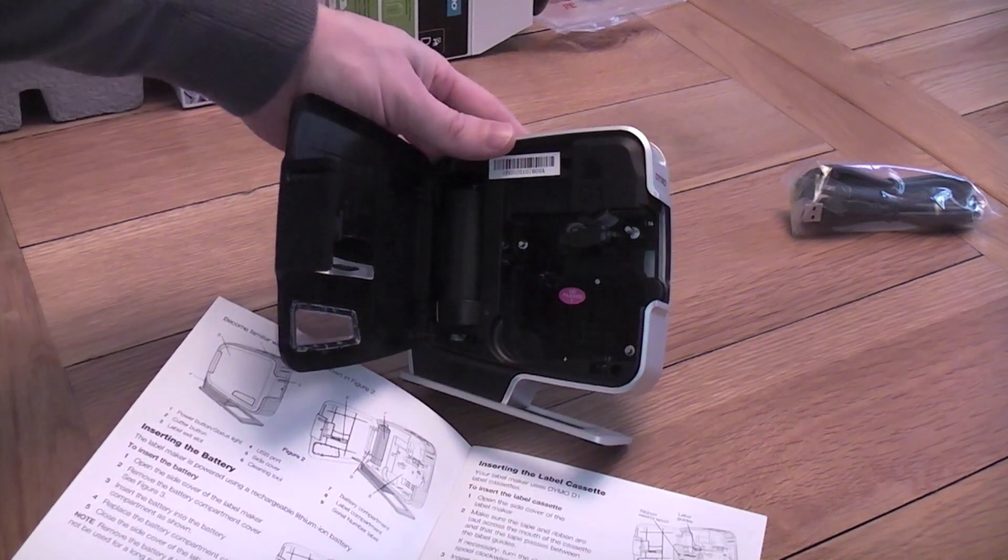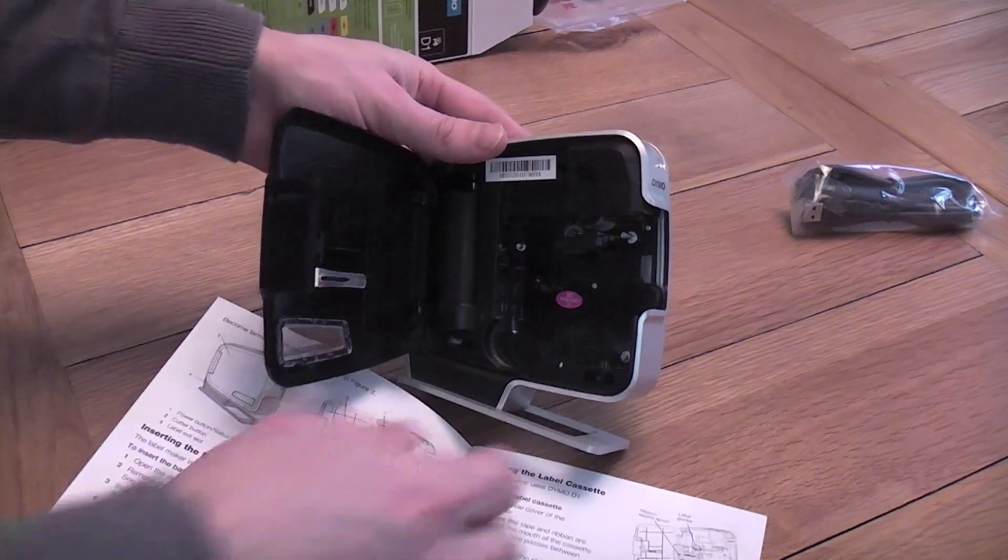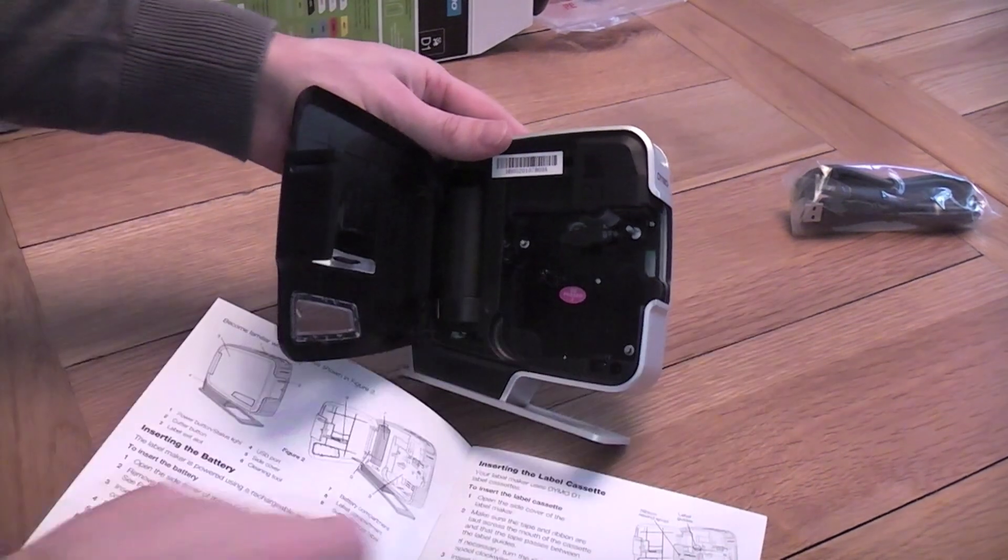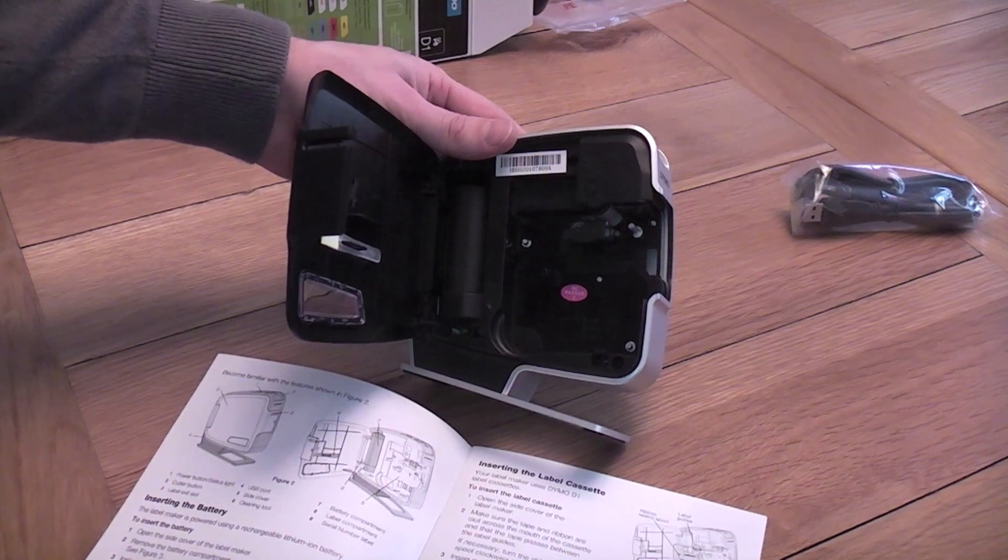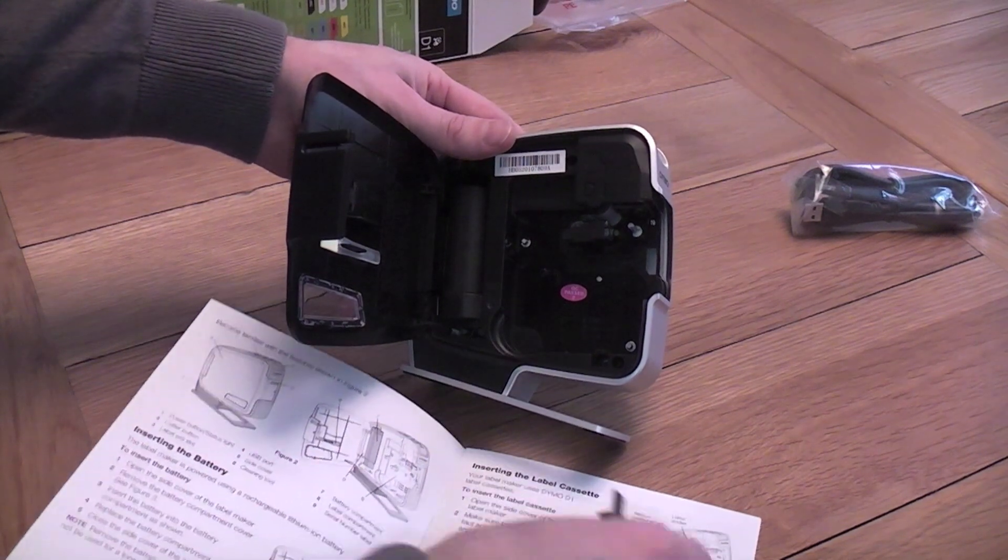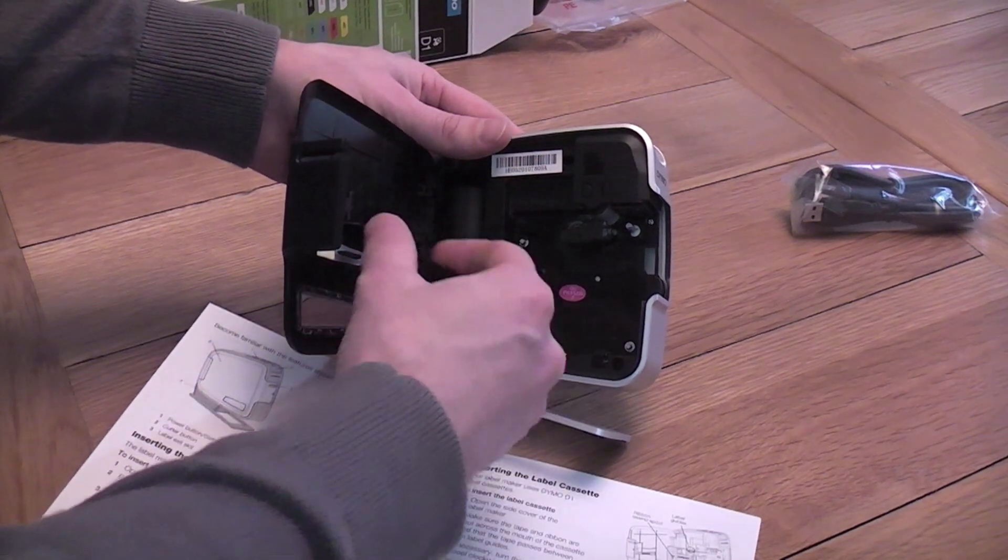There is a one way fit I think. And then, replace the battery compartment cover.